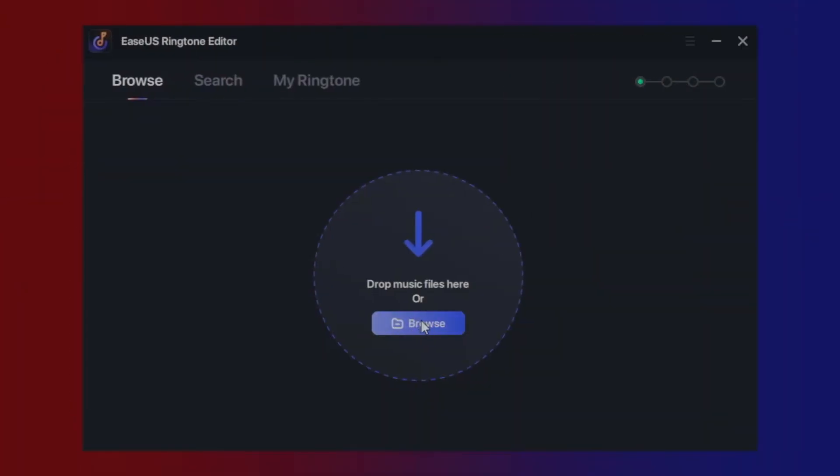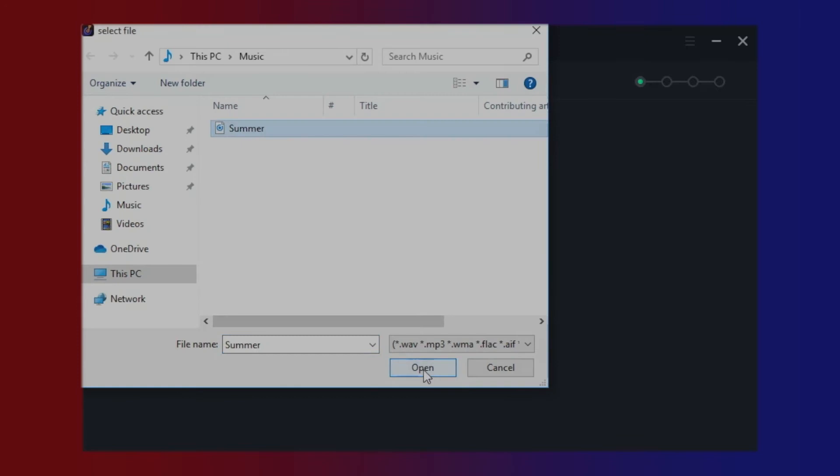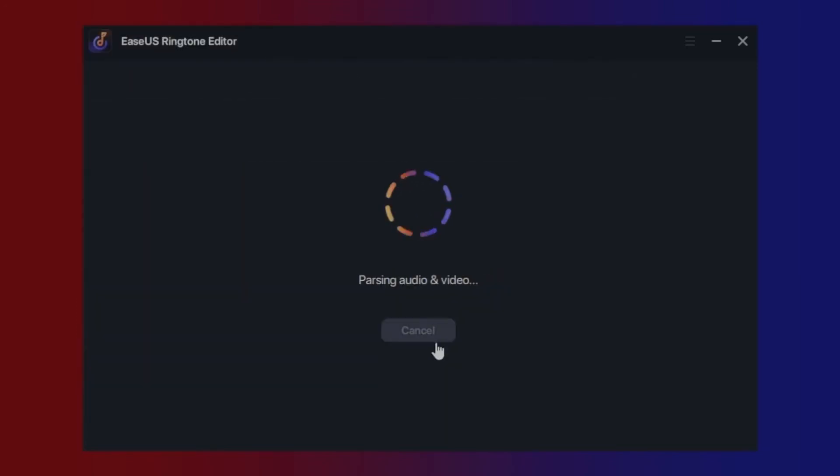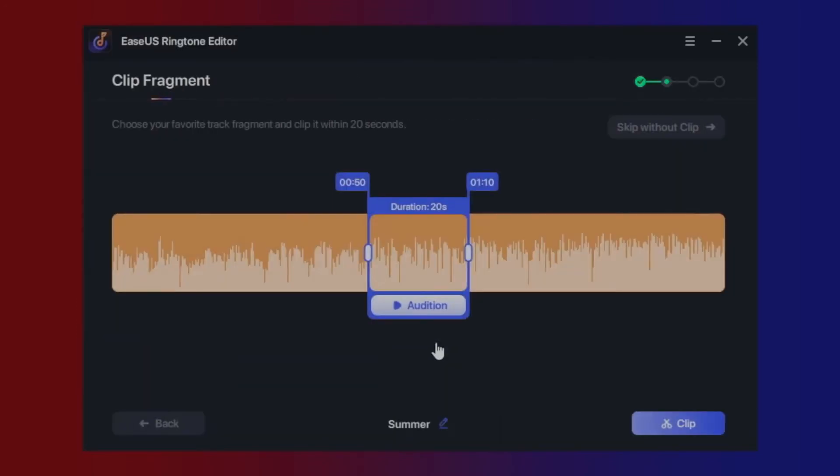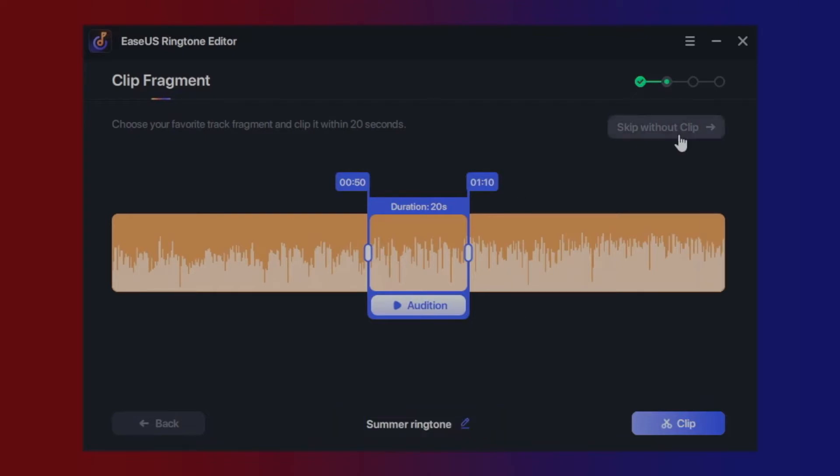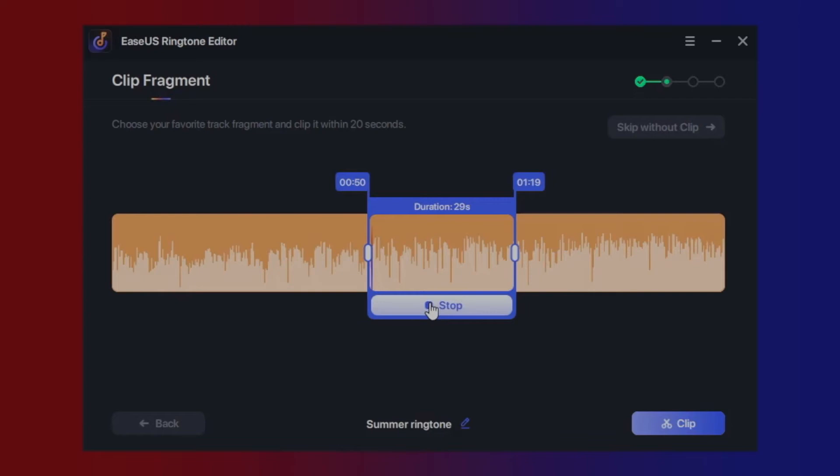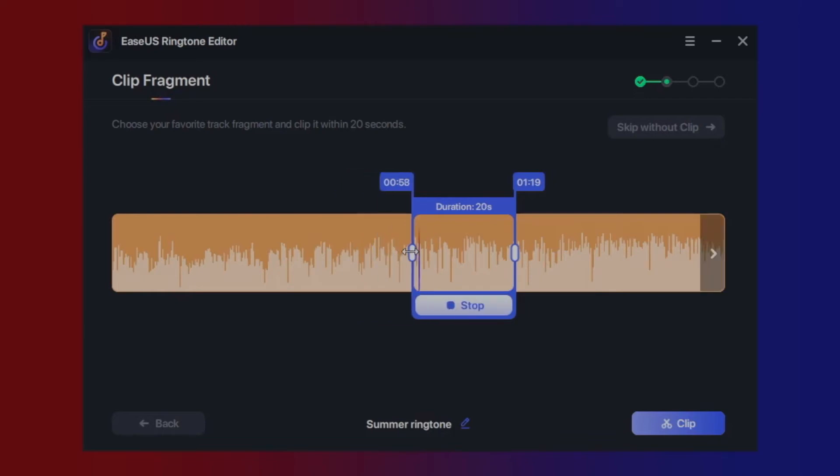In Browse, please select the music file on your local disk. Next, use the mouse to clip the favorite track fragment. The ringtone can be renamed and the play button enables you to audition the fragment before clipping.